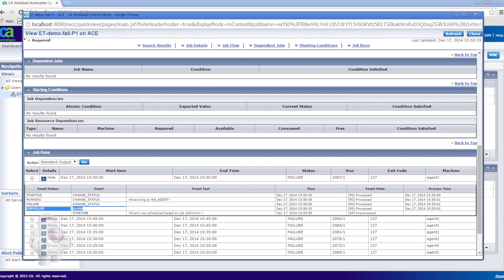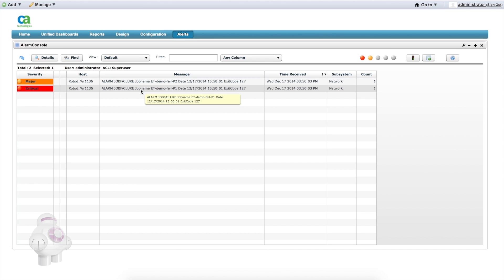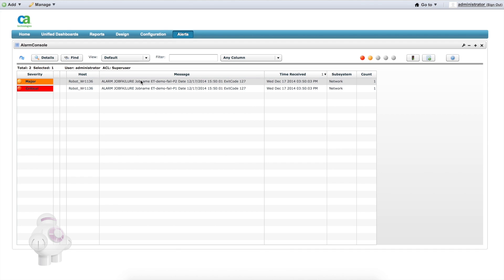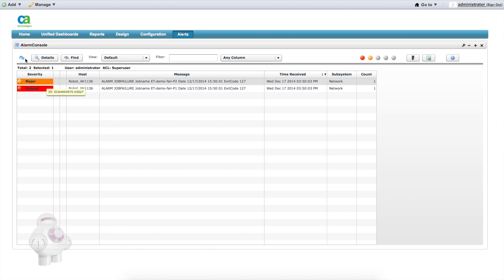Using CA Workload Control Centre, we can see that both jobs ran and failed. Now if we use the UIM Unified Management Portal, we can see both job failures were received by UIM and turned into UIM alerts. The alert for the Priority 1 job has a severity of critical, whereas the alert for the Priority 2 job has a lower severity of major.